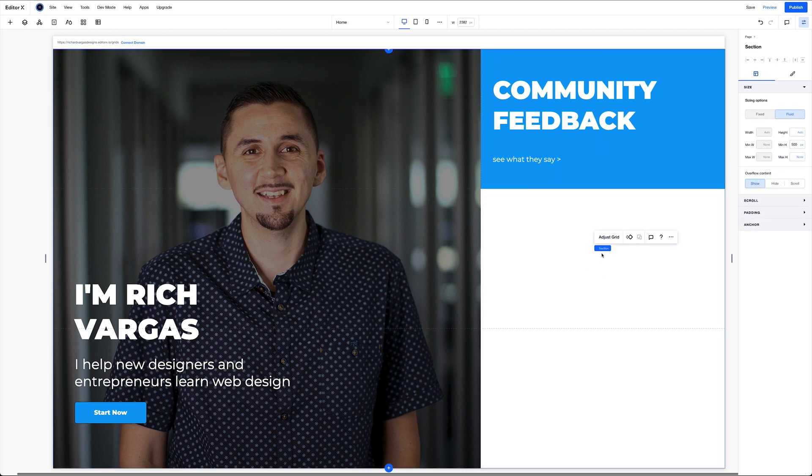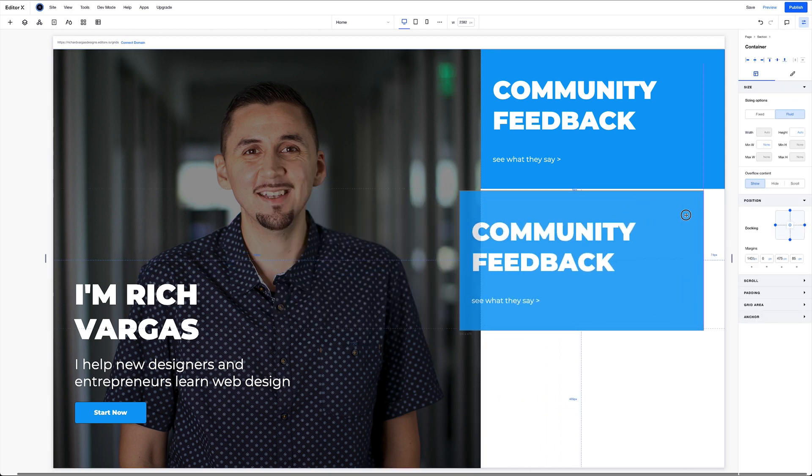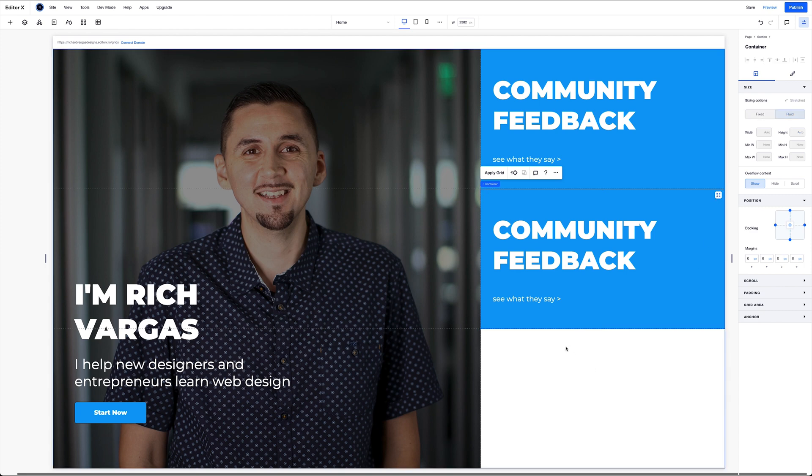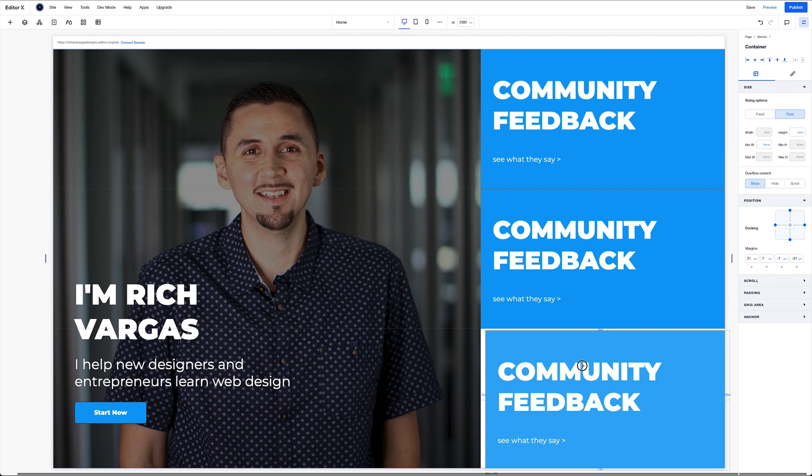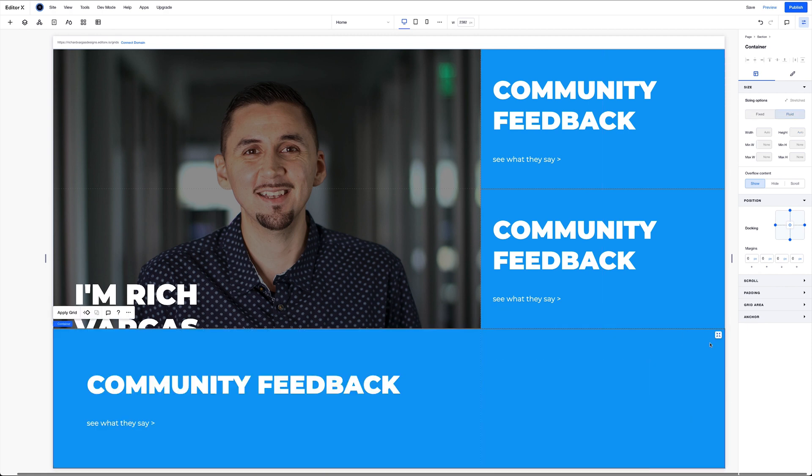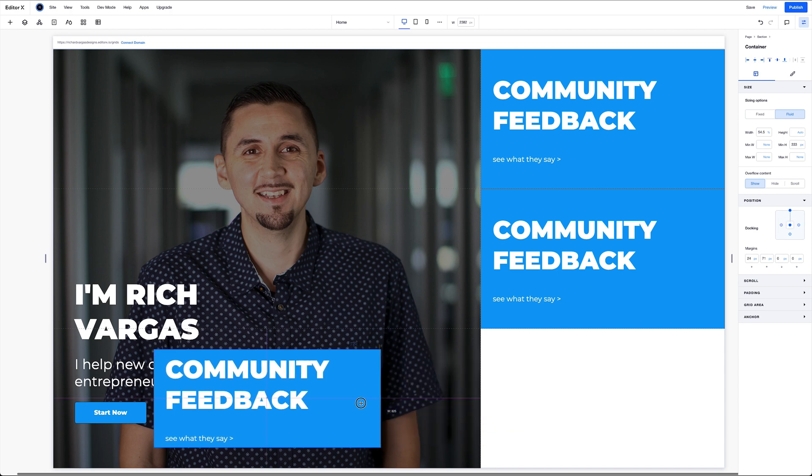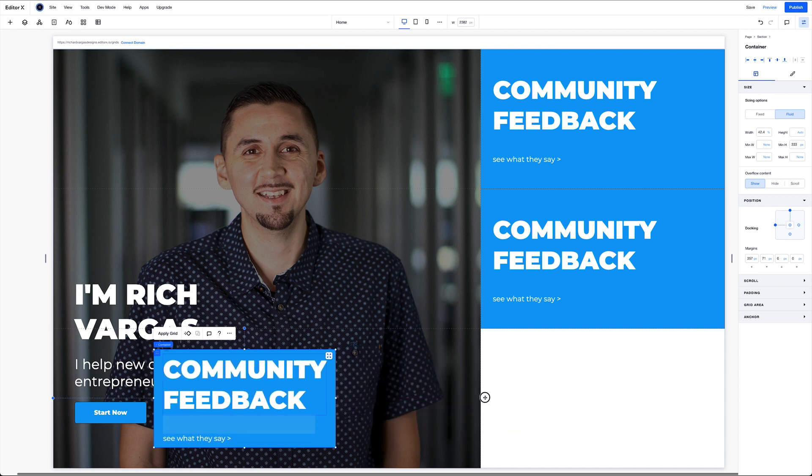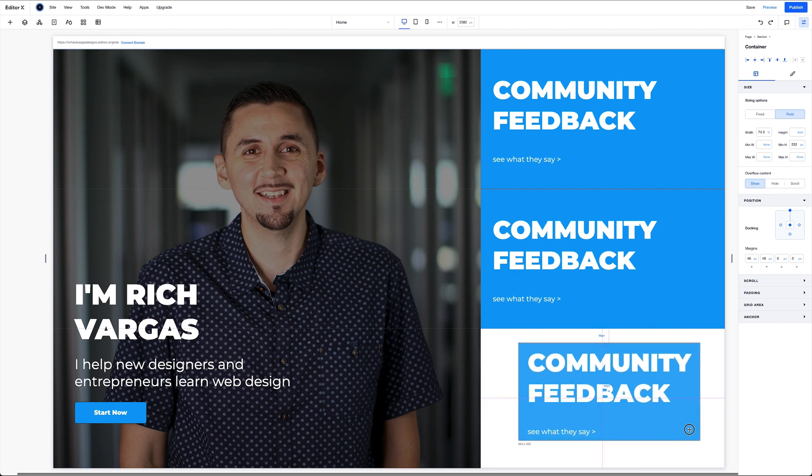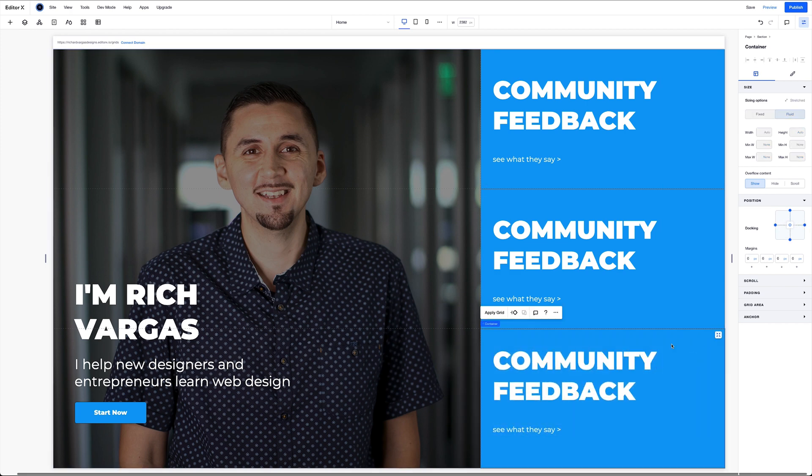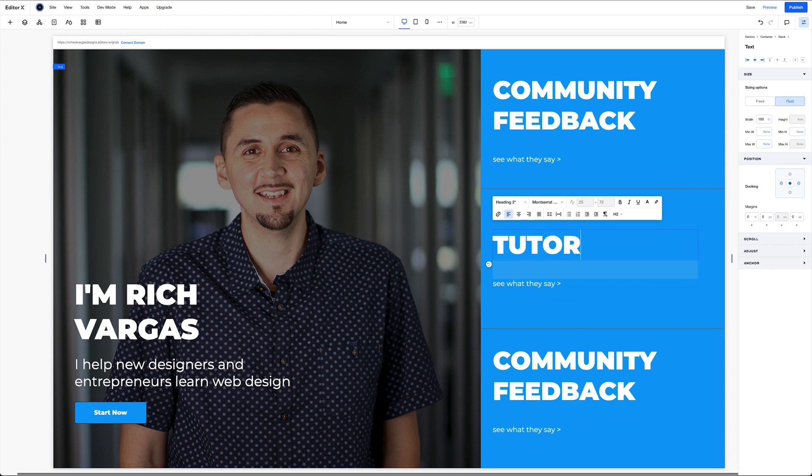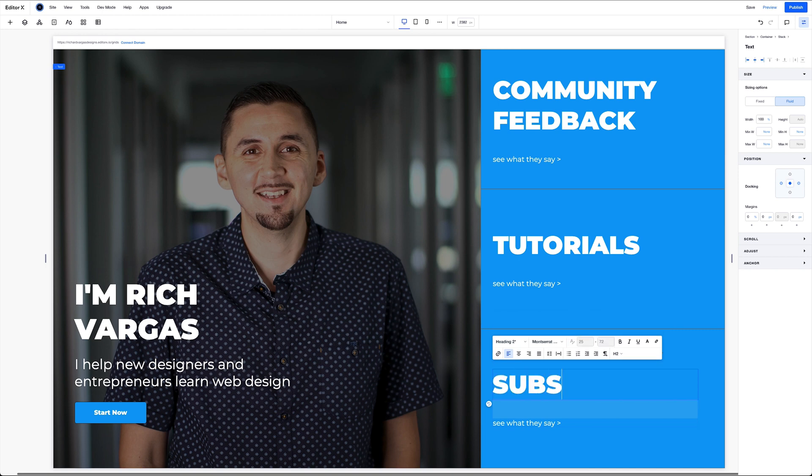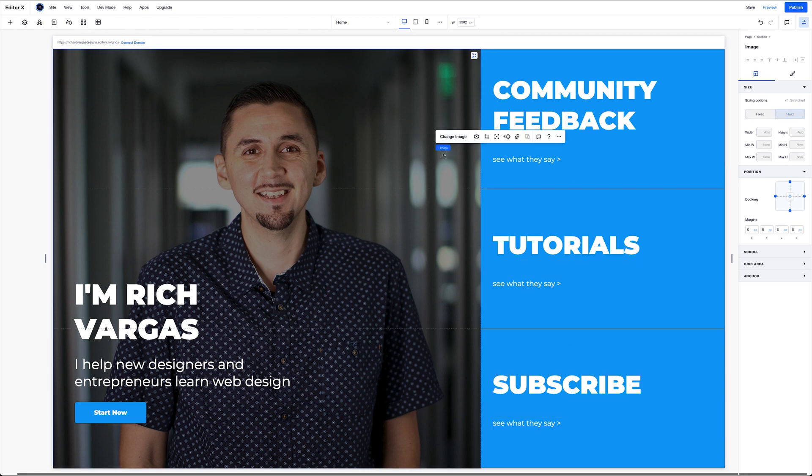Now I'm going to go ahead and copy this using command C and paste it using command V. Stretch it. And one more time. Stretch it. Now I just got to change out the text here. This will say tutorials. And this one will say subscribe.